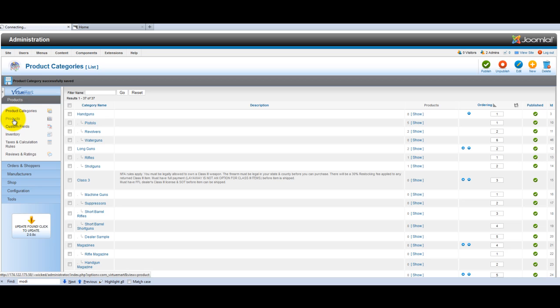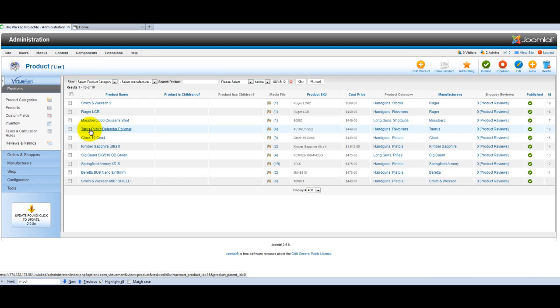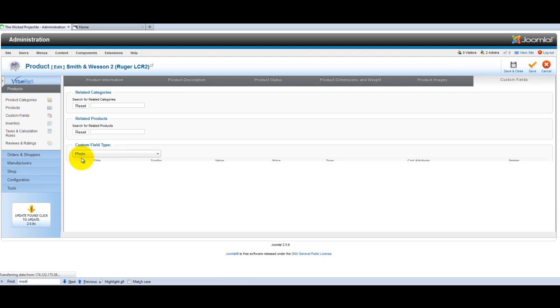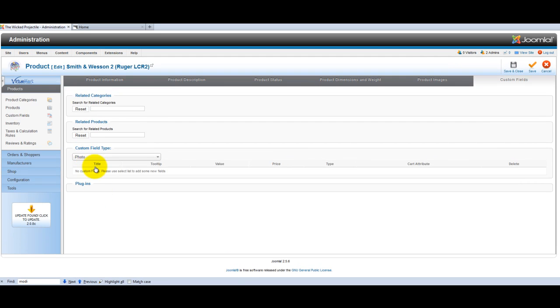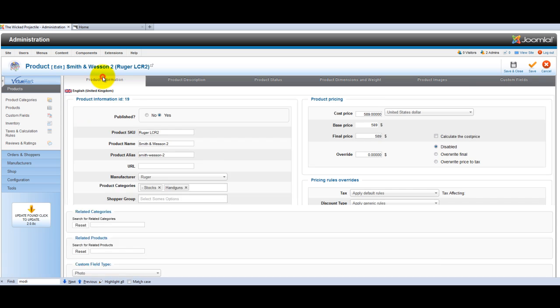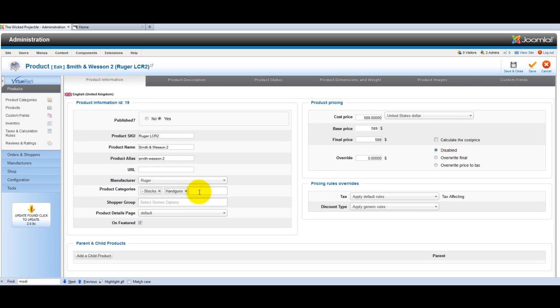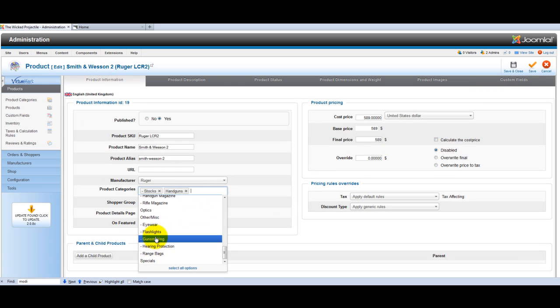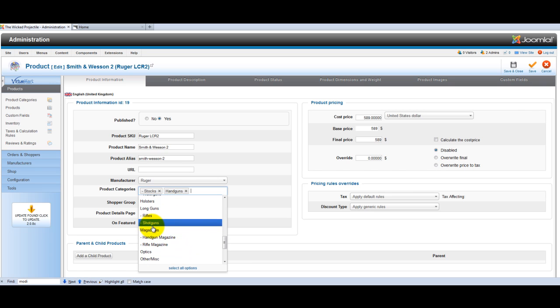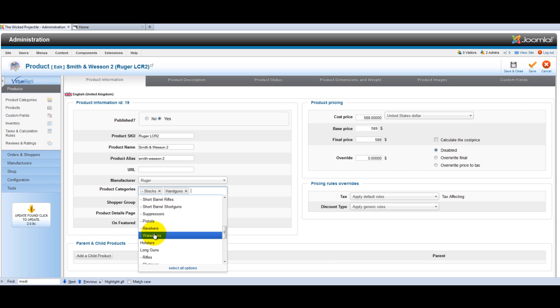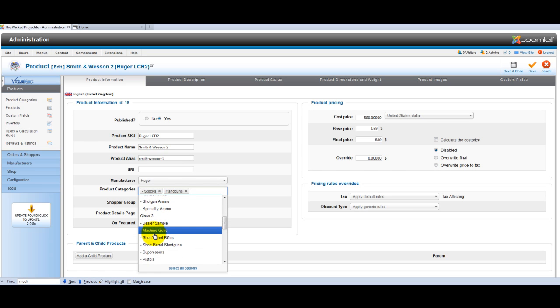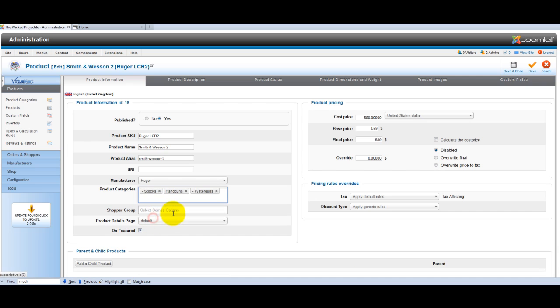Once you go back into your products, you'd be able to add under the categories here. You'd find water guns would be listed. Let's see where, class, there's a lot. Okay, water guns, so you just add that. And in the front end of your site, that product would show up under all three categories.